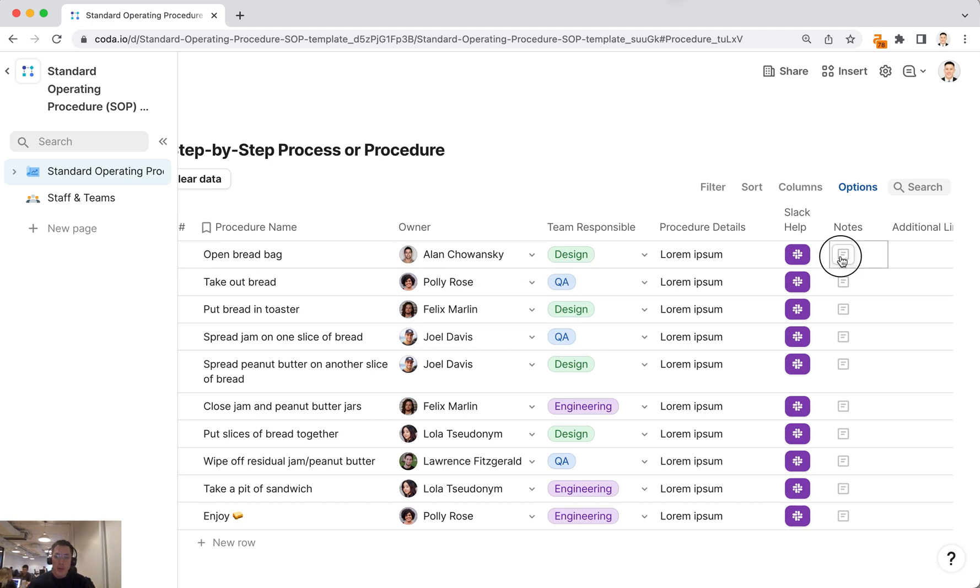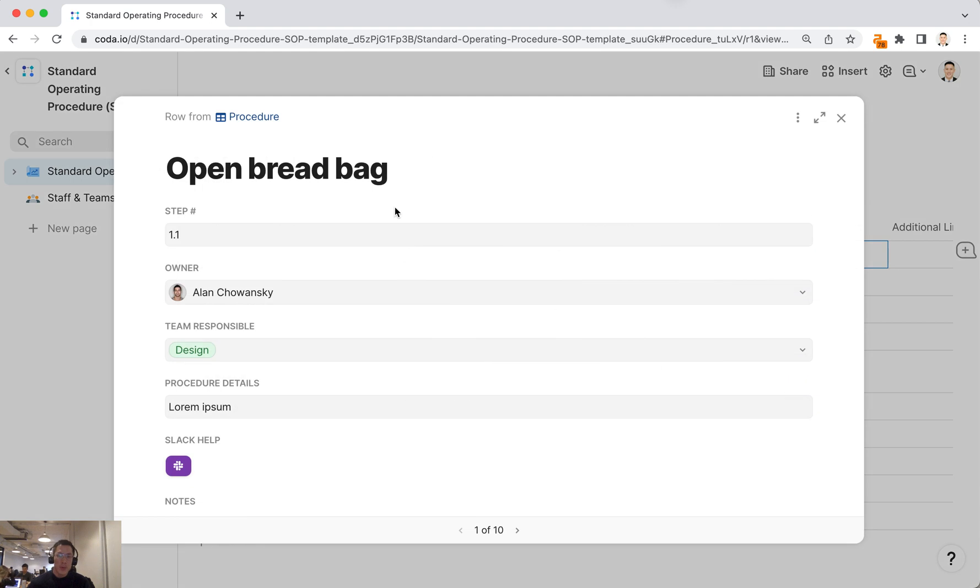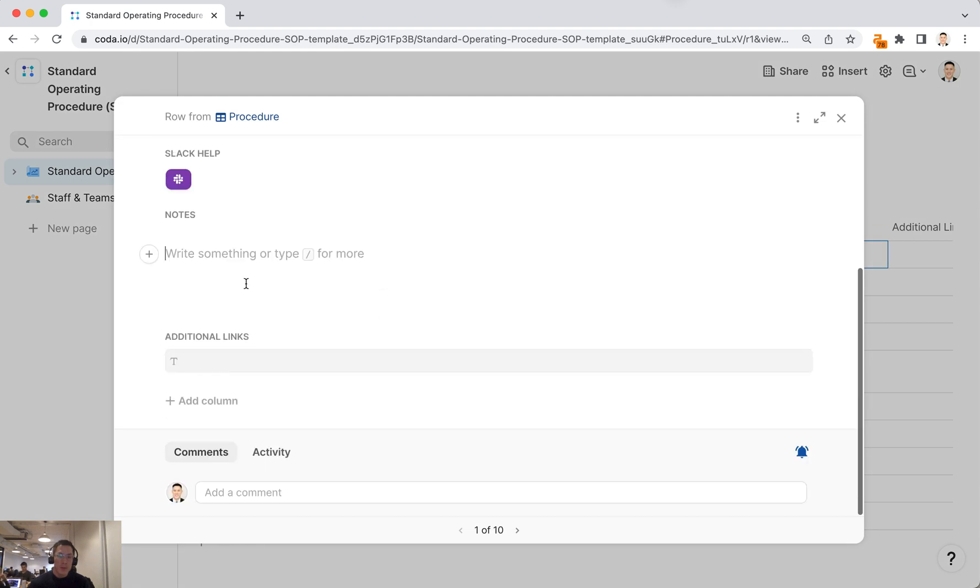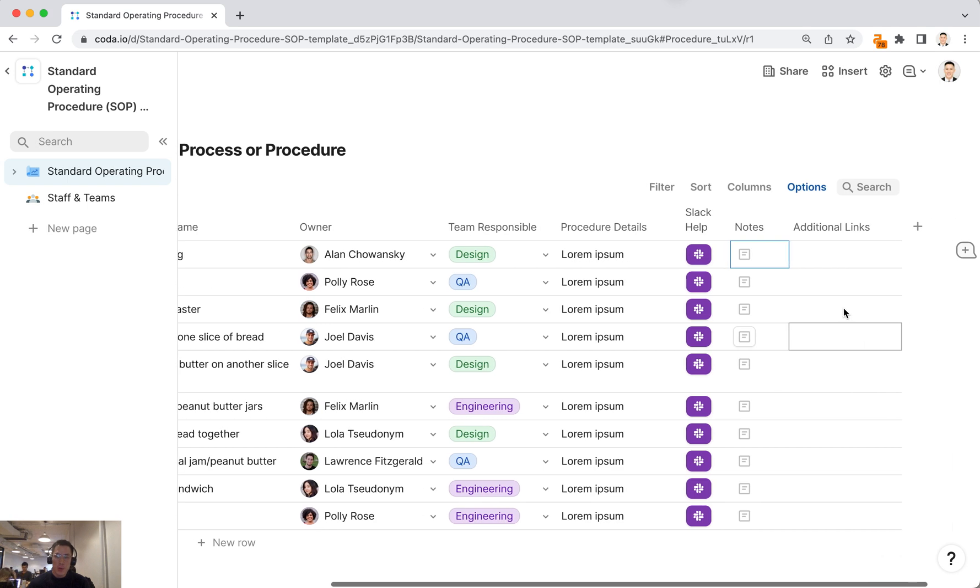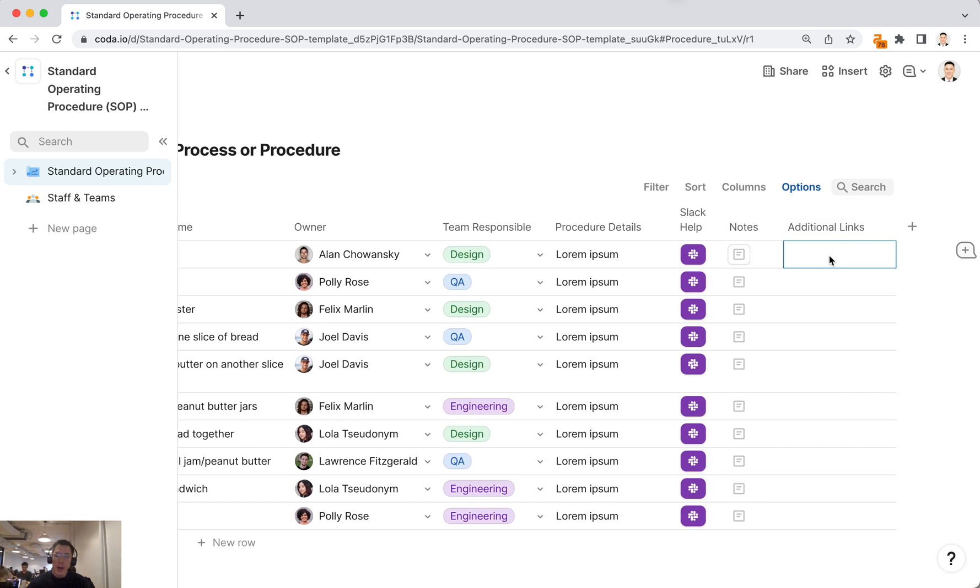You can also click on this notes icon which will bring up this canvas, and you can leave more detailed notes about that specific step in the SOP. Then there are additional links you can add in this column for other docs, presentations, or designs.